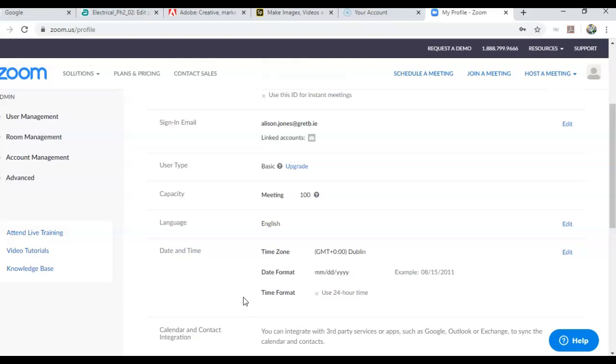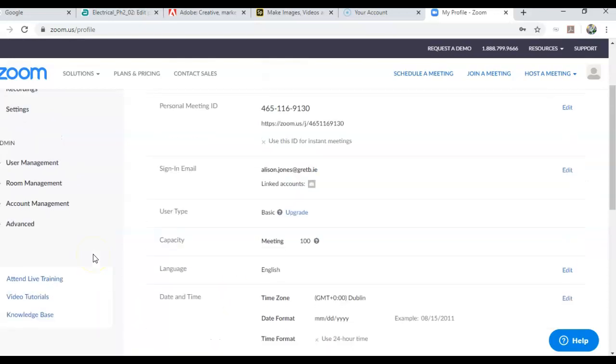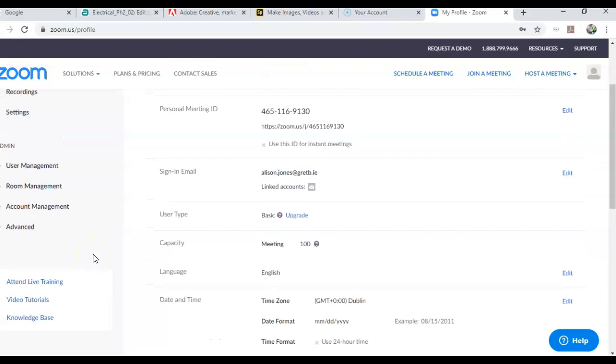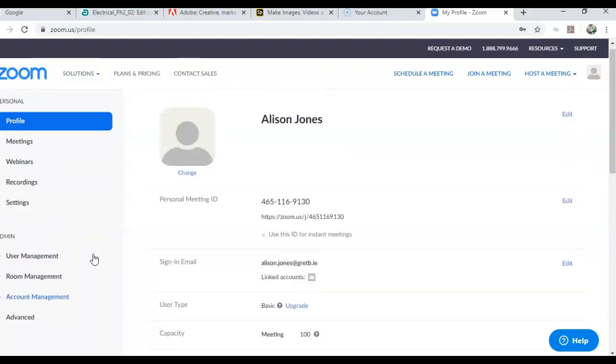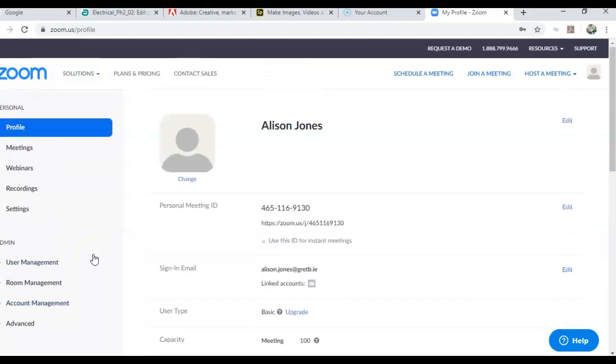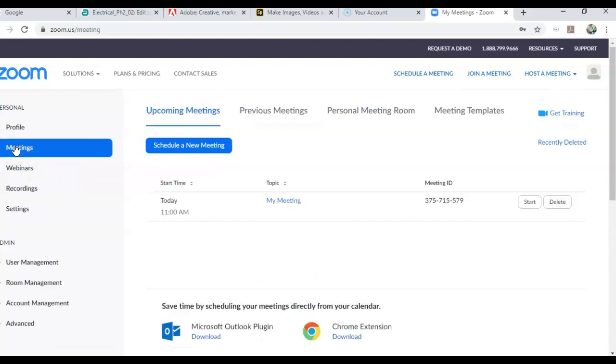On the left hand side here you've got some live training or video tutorials if you wanted to go into it a little bit more, but for now all you need to know to set up a meeting is you click on meetings and you click on schedule a new meeting.